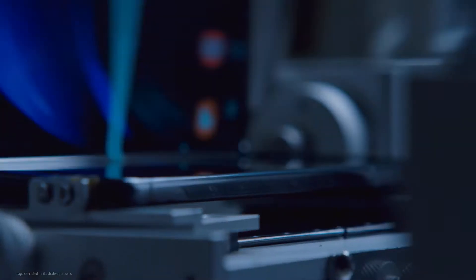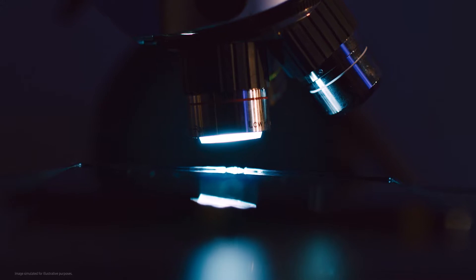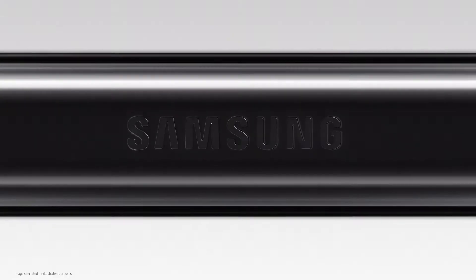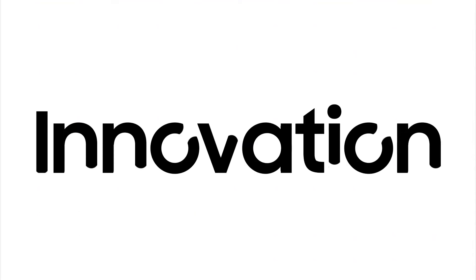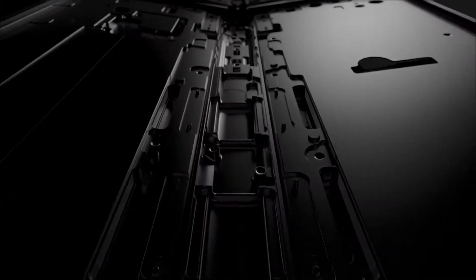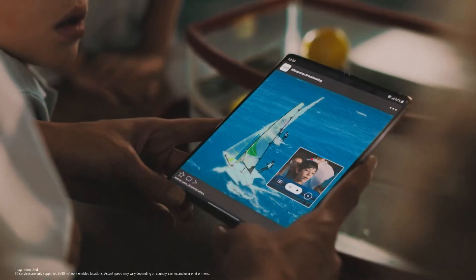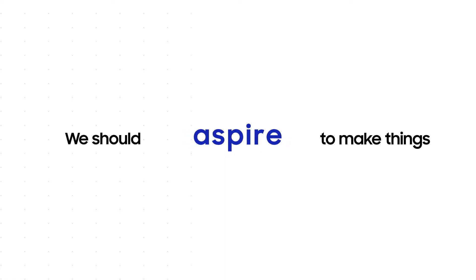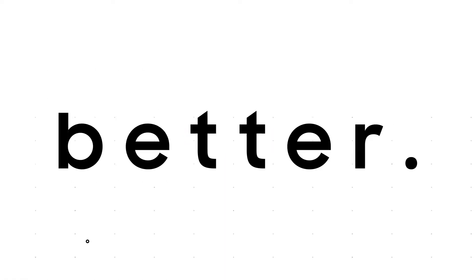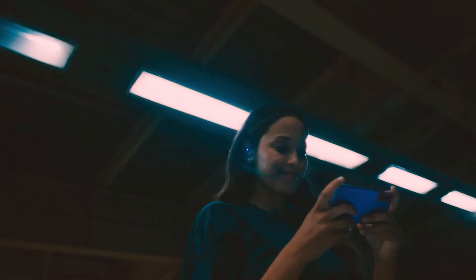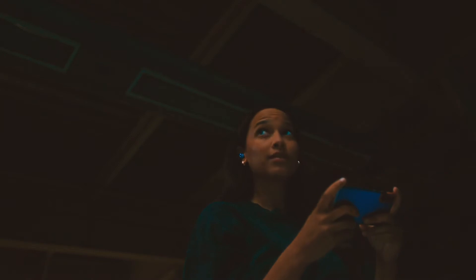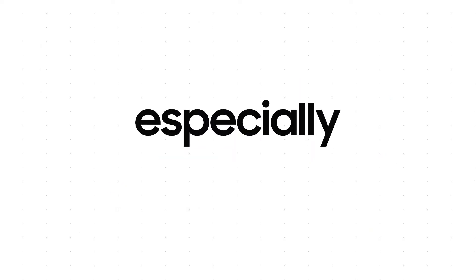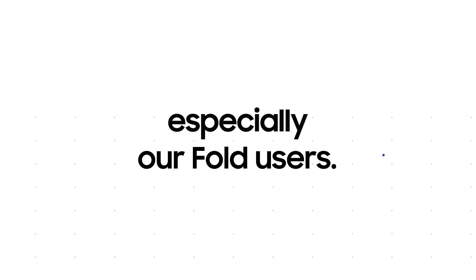At Samsung, we believe it's always possible to make improvements, even for your favorite products, because innovation shouldn't stop when a product or experience is good. We should aspire to make things better. Our consumers expect no less, especially our fold users.